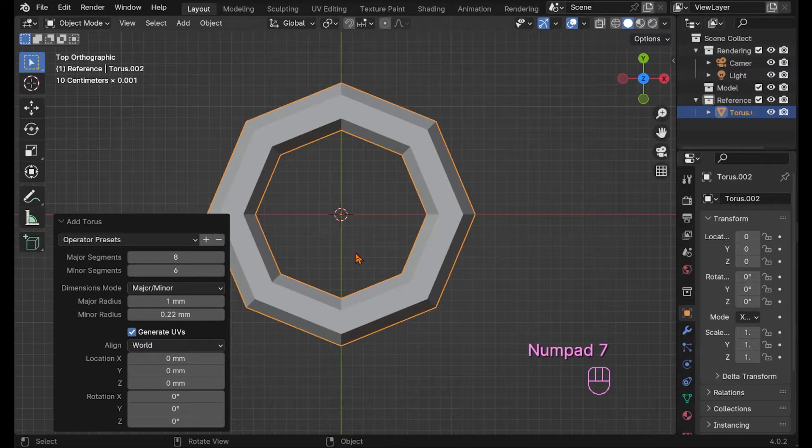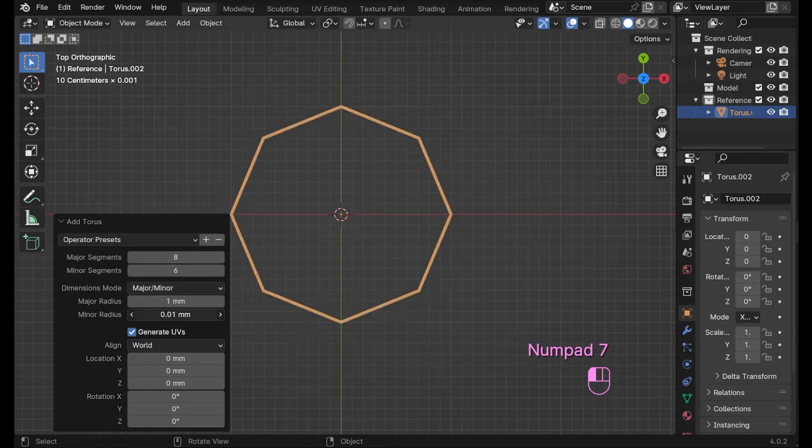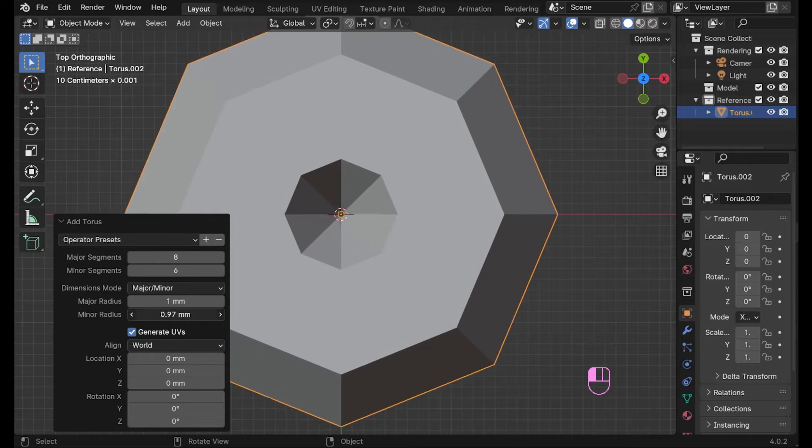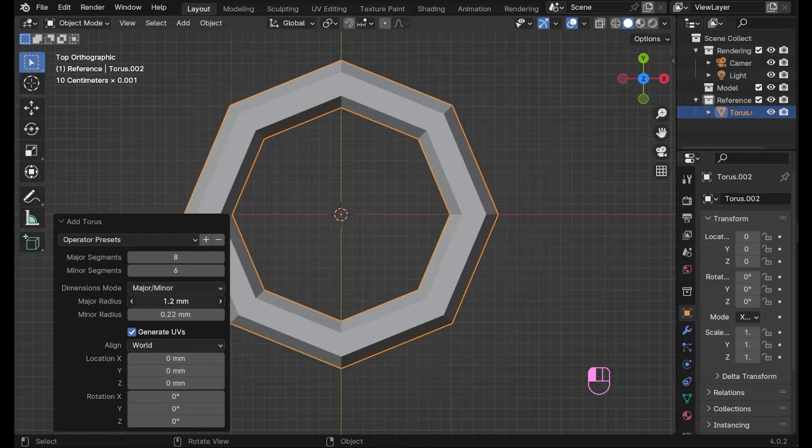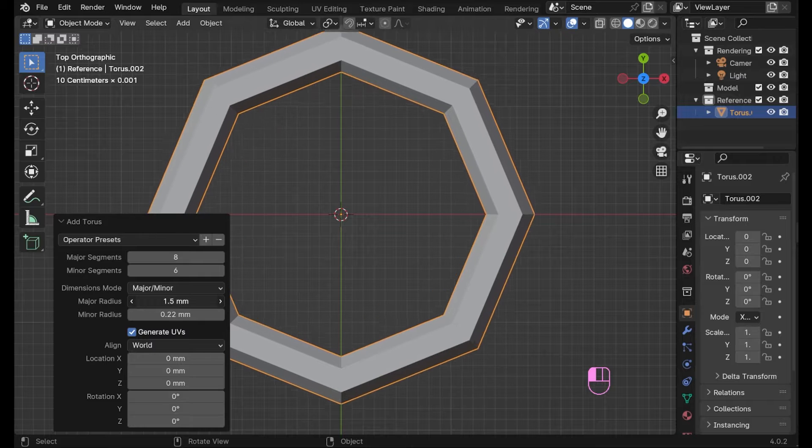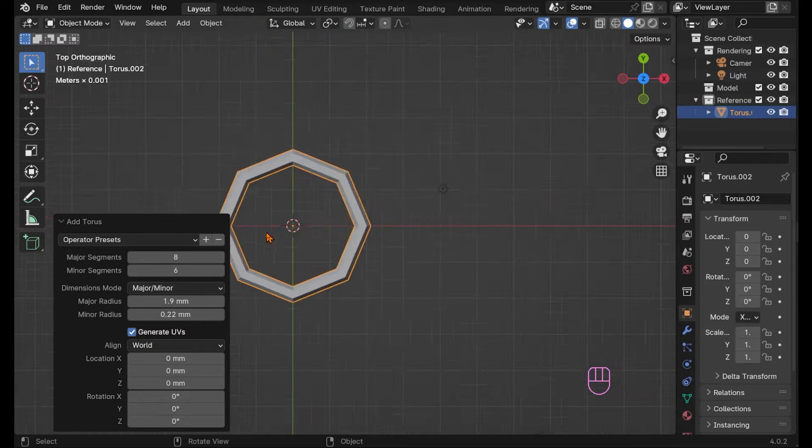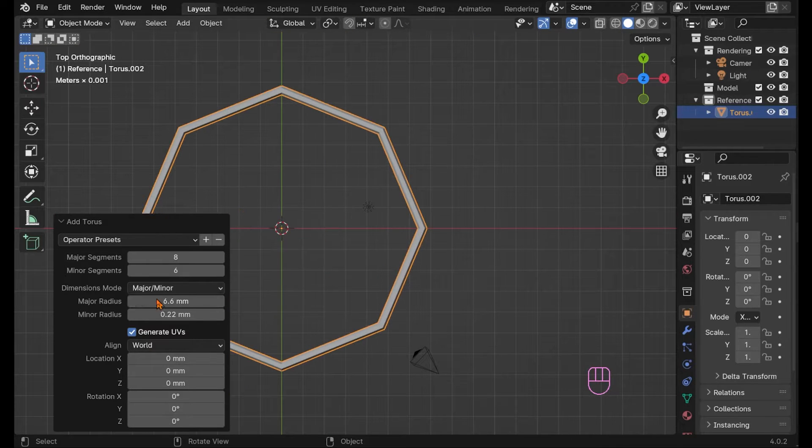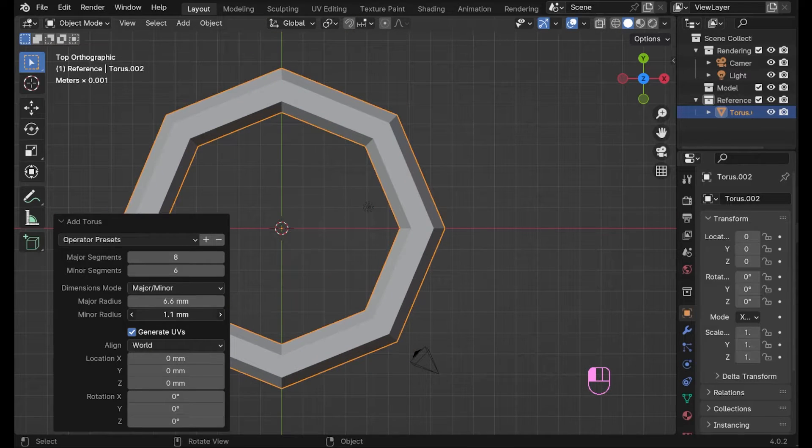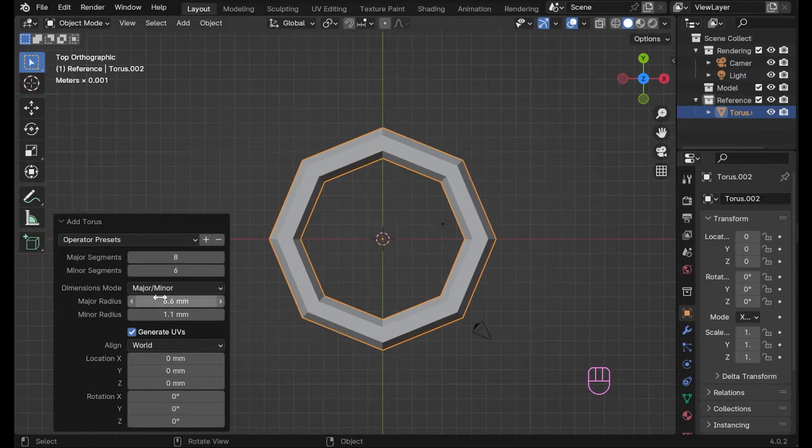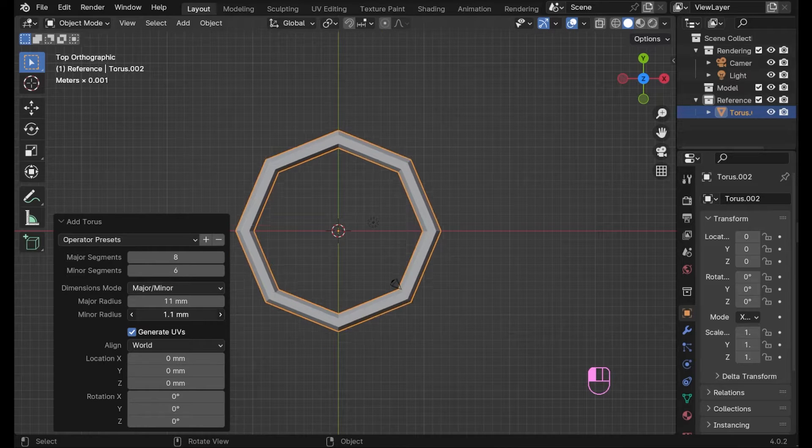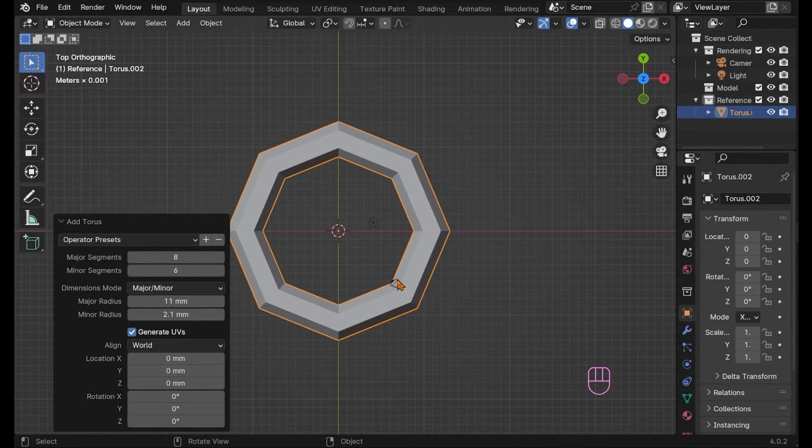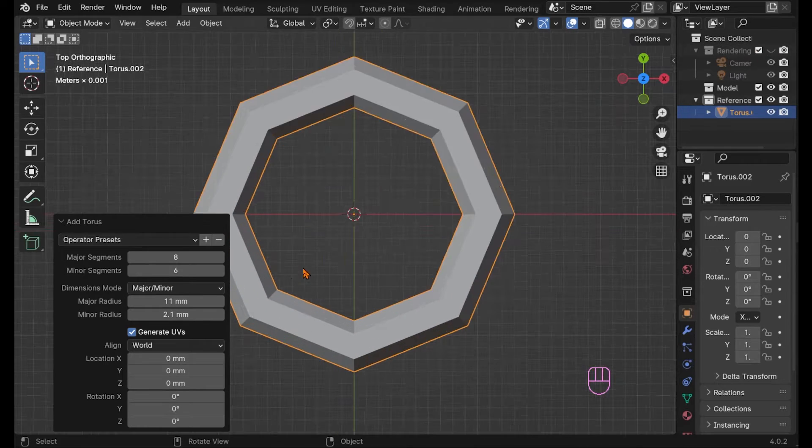You can now use the major and minor radius to change the size but we will adjust this anyways later still. So this is optional. Here you see me roughly bringing this to a realistic ring size.